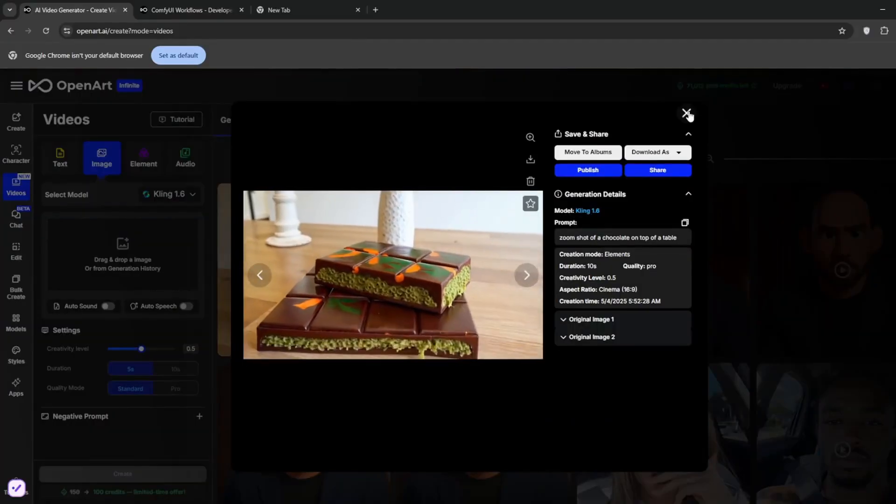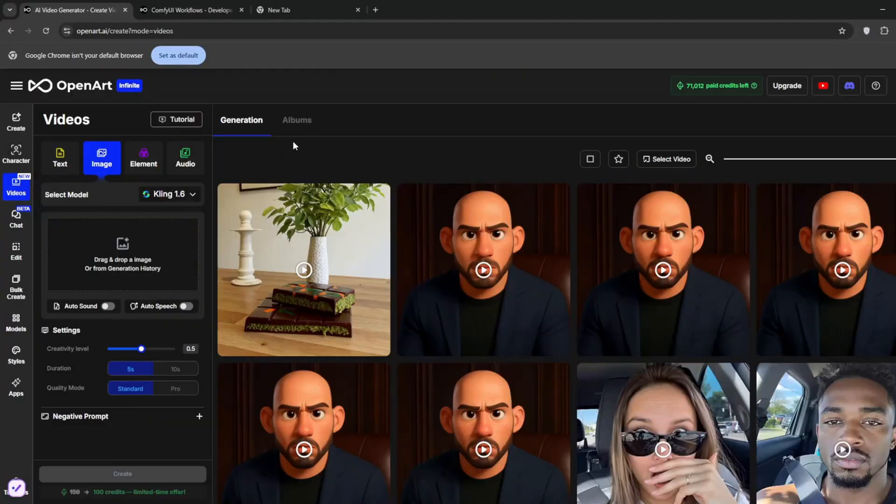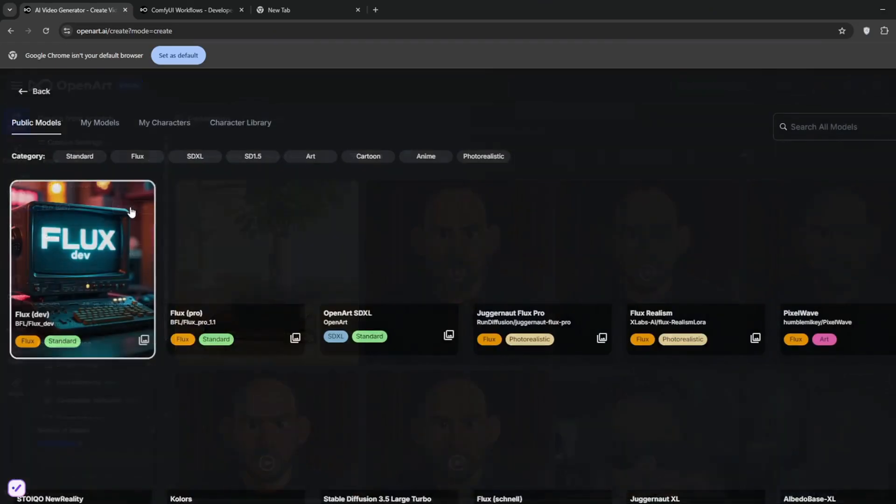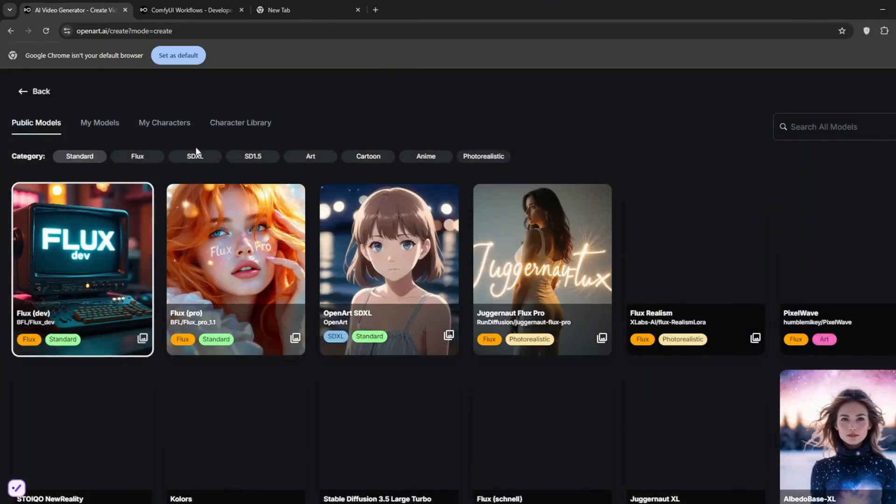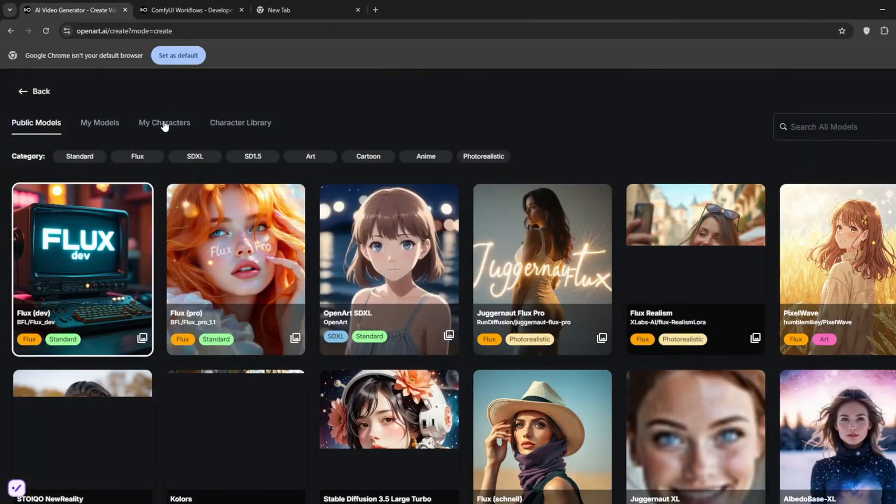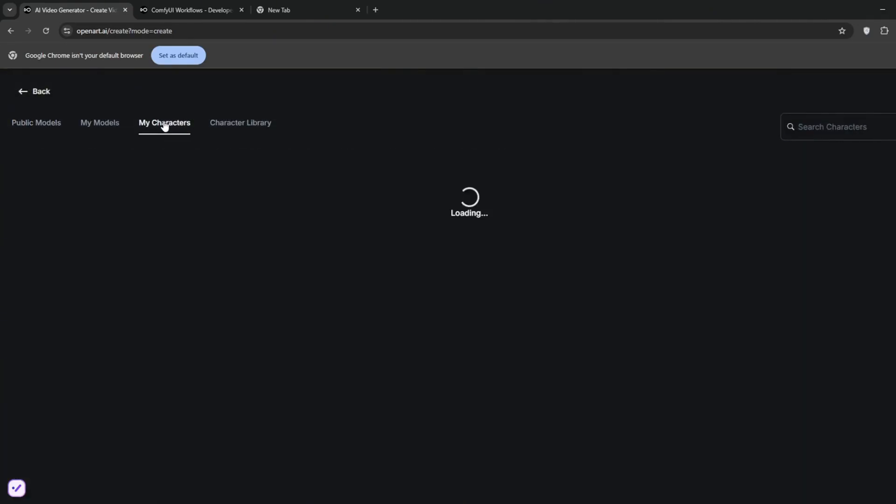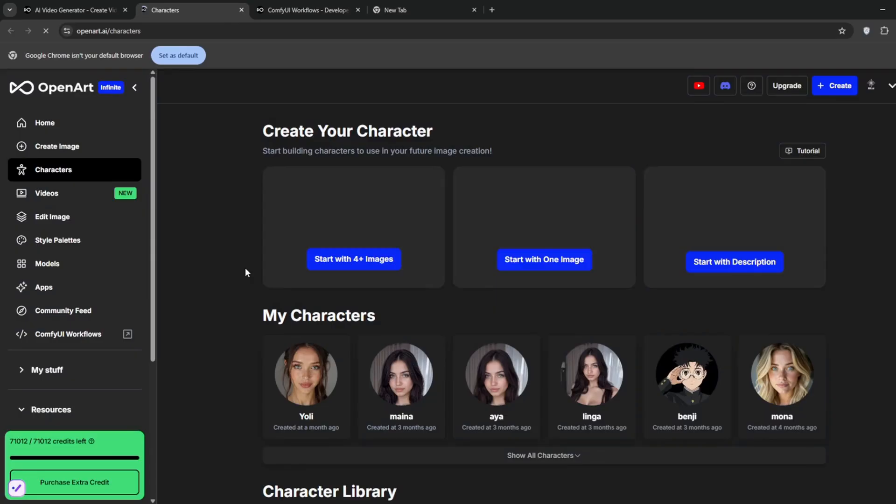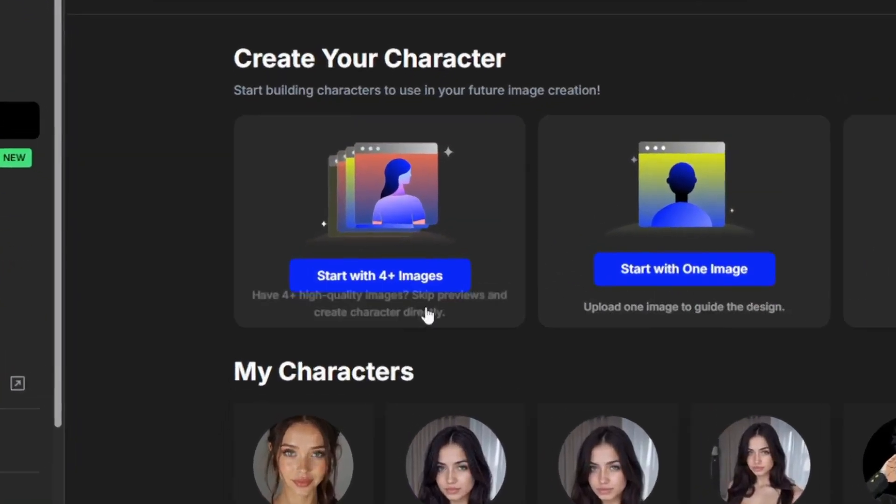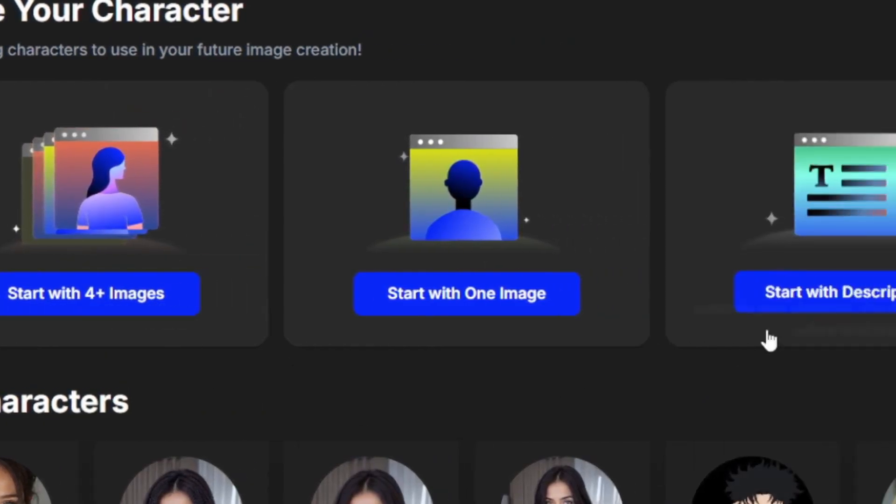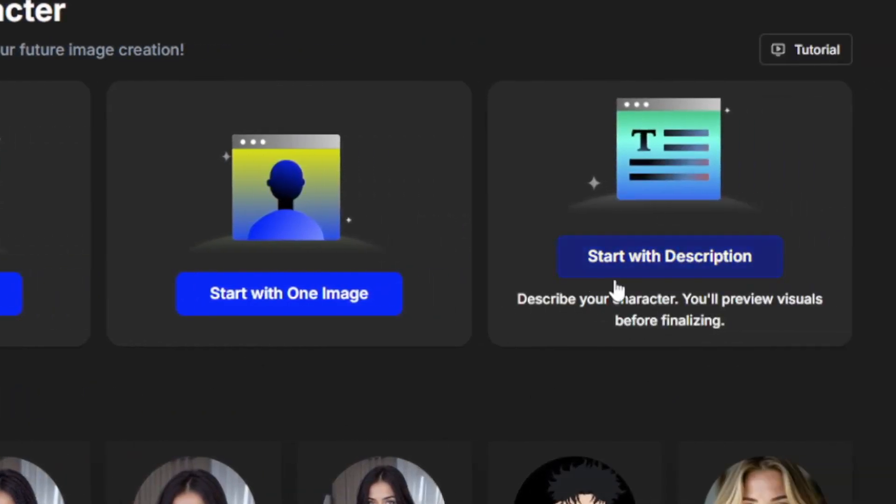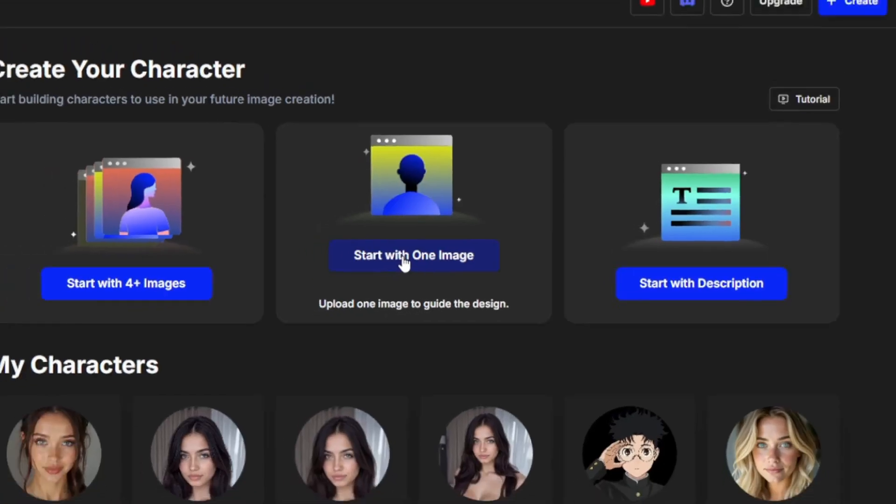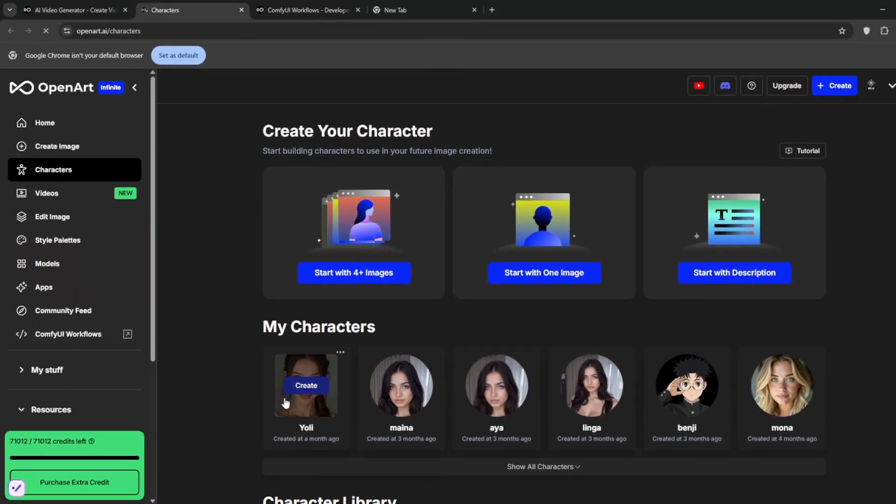Now for you to create consistent characters, all you simply need to do is go here to model. As you can see, we've got a ton of models. Just simply go to my characters. These are currently the characters that I've generated. Click on create character. Then as you can see, we can either start with four images, which is similar to LoRA training. You can set the description, or you can start with a single image. And you should get consistent characters like these.